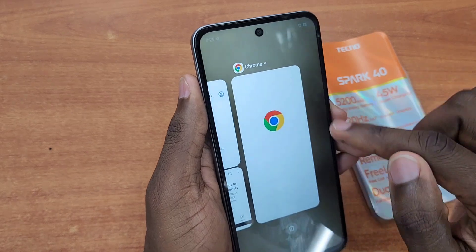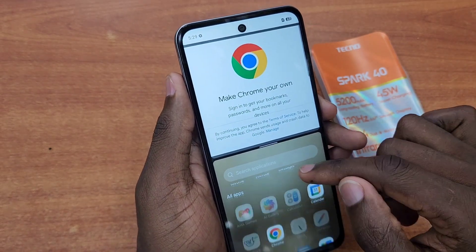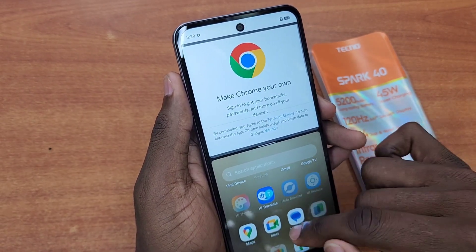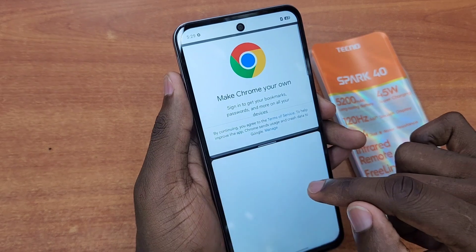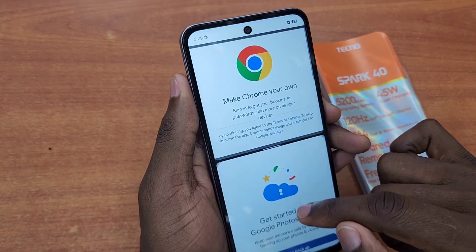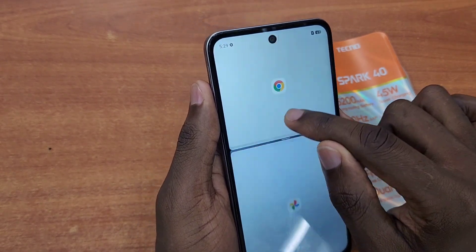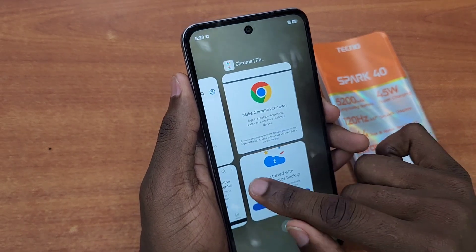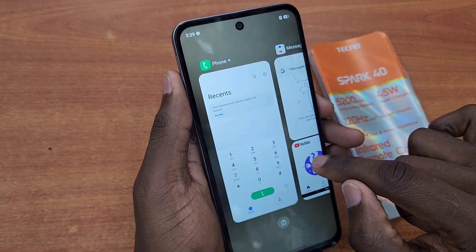I can also create another pair and add it to split screen — for example, I can use Google Chrome and maybe Google Photos if I want something from there. Now I have four apps pinned in the recent apps.